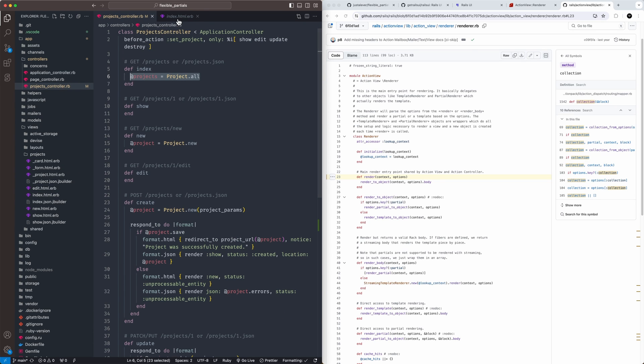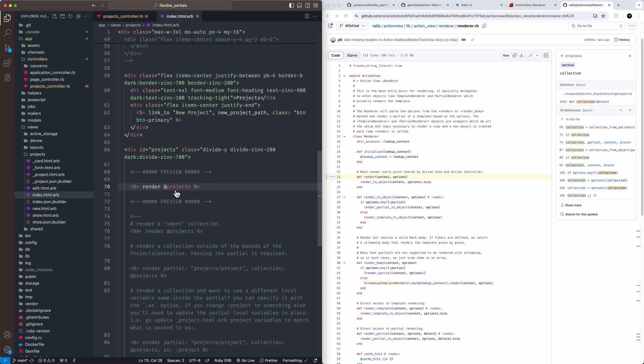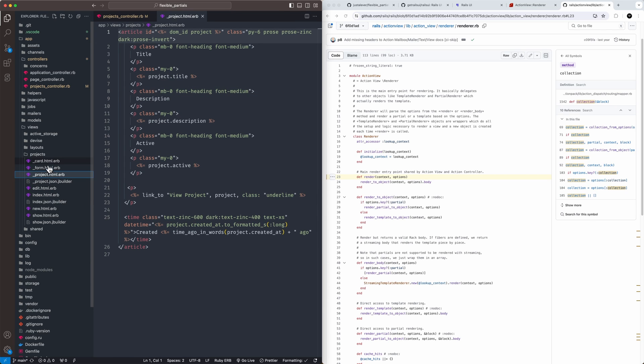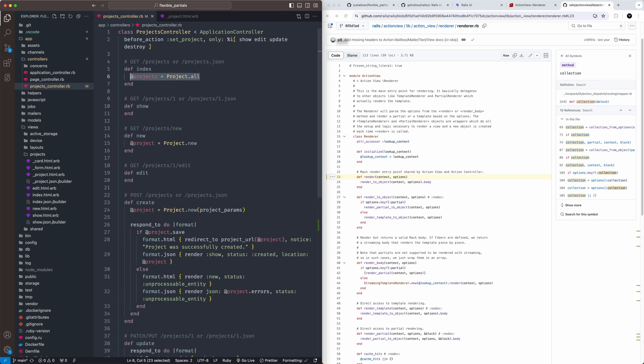This assumes there's going to be a projects collection coming from the controller on our index action here. And from that, it's going to assume there's also a project partial in this folder and it will render that out.